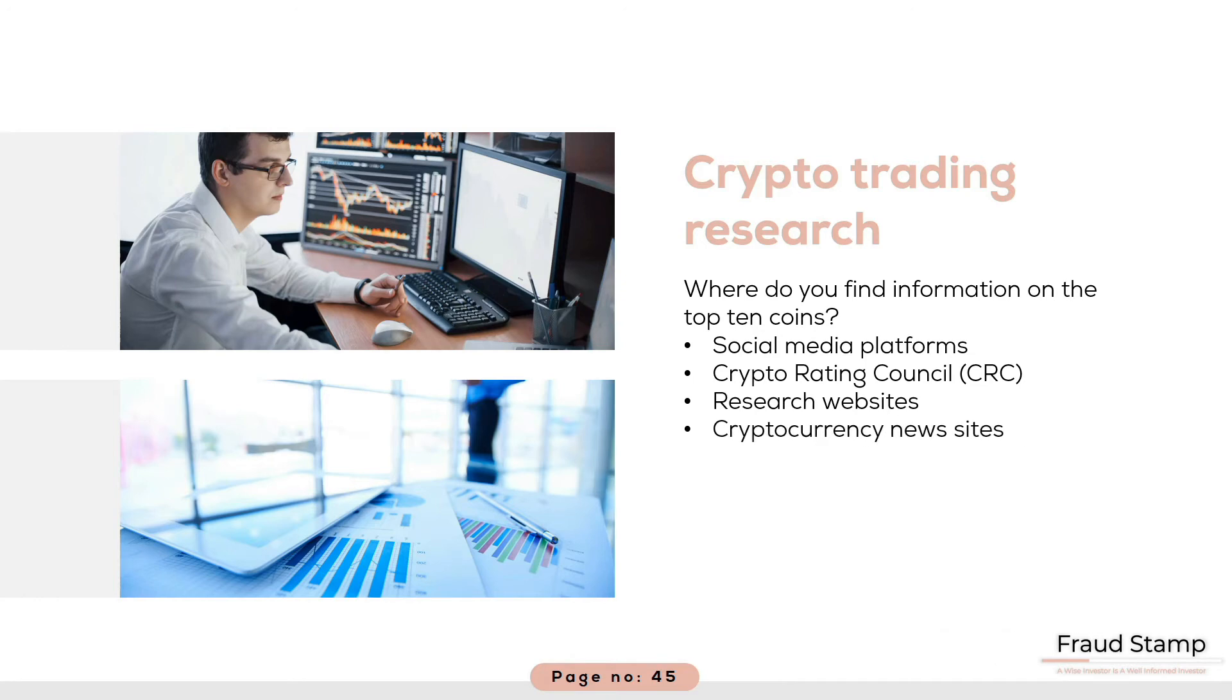Cryptocurrency news sites are also a valuable source of information. There are a few worth subscribing to which send daily free newsletters, including Cointelegraph, The Block, Masari, and CoinSnacks.